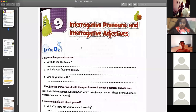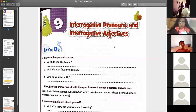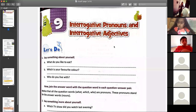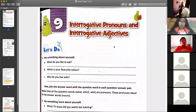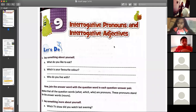As you can see in the heading, it says interrogative pronoun and interrogative adjective. Interrogative means question words. We have done interrogative sentences, which means questions. The word interrogative shows questions.